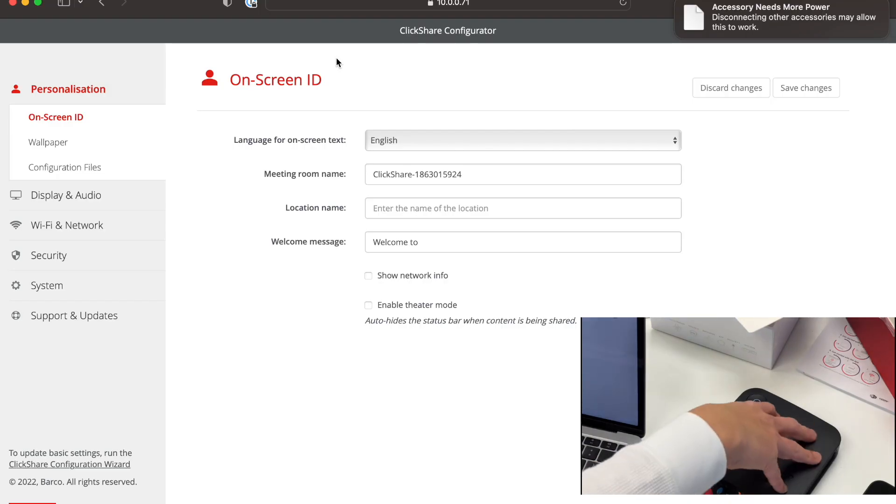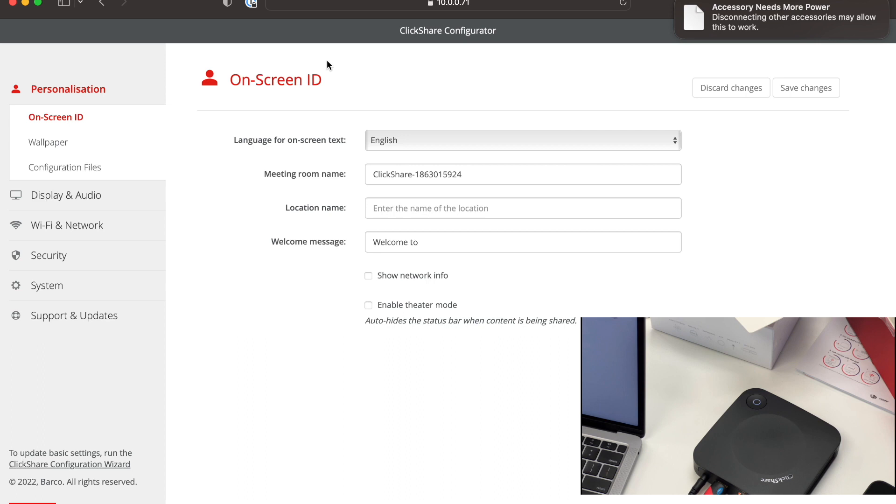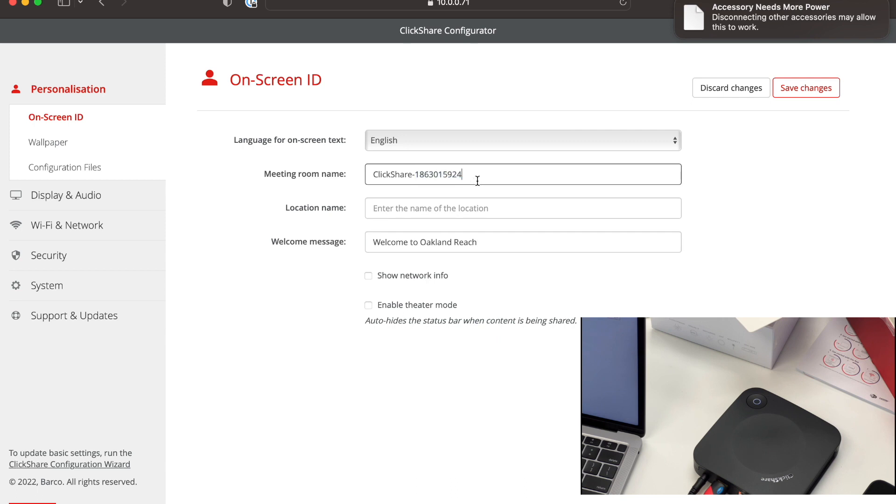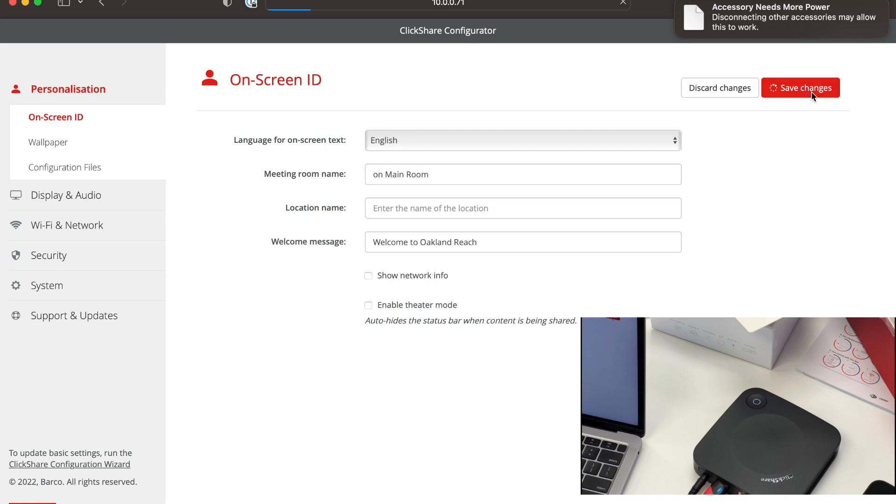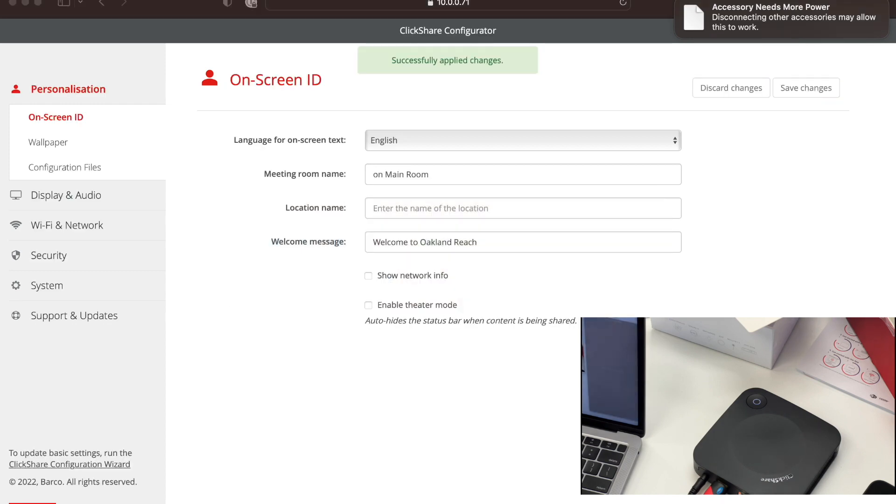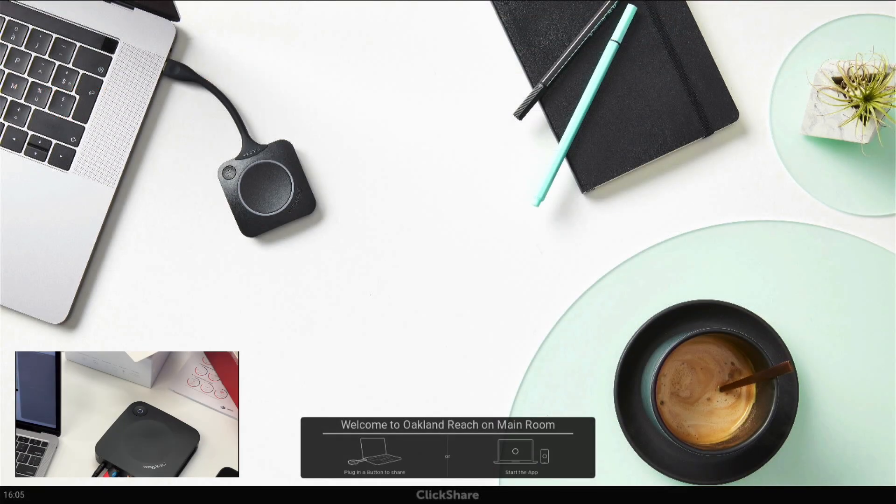In the next section, I'll cover the different screens that you'll see on the web interface. So you have the on-screen ID. This is where you can change the meeting room name. So, for example, if I'm going to call this ClickShare, I can say welcome to, and then over here, I'm going to say where this is. So if I click on save changes, and then we go to that particular screen, you'll see that it's been reflected onto the welcome screen. So that will show up on the display.